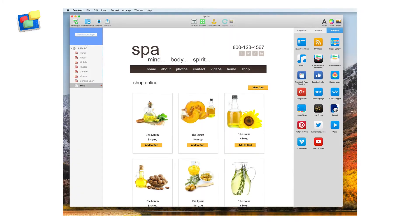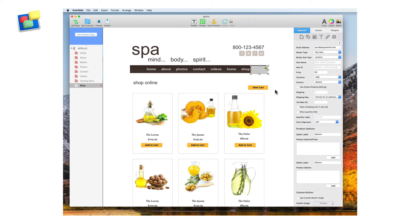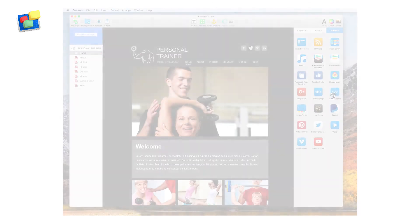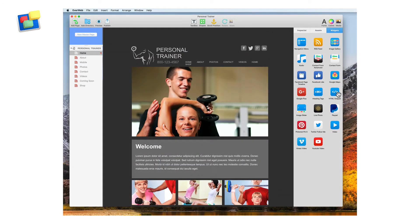Sell products on your website using EverWeb's robust PayPal widget. Add virtually anything else to your website using the HTML snippet widget.